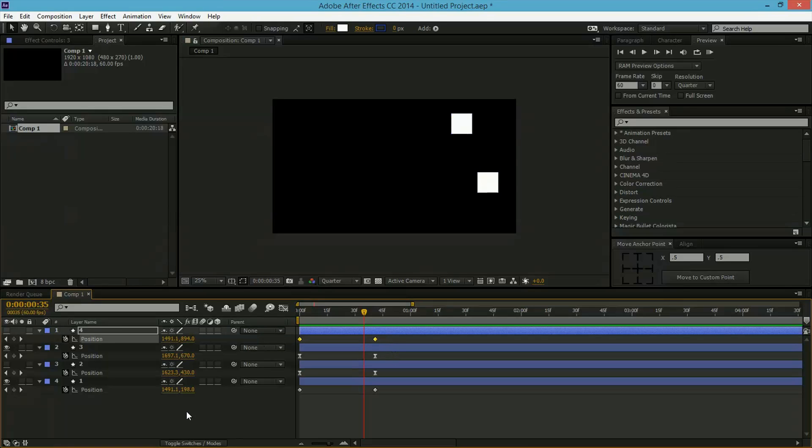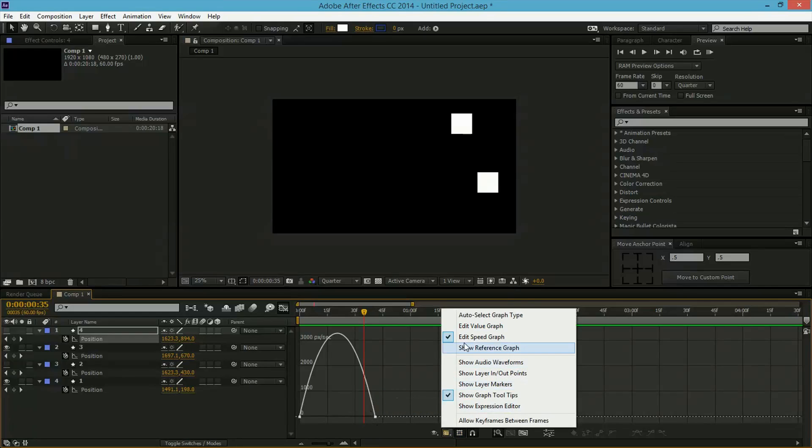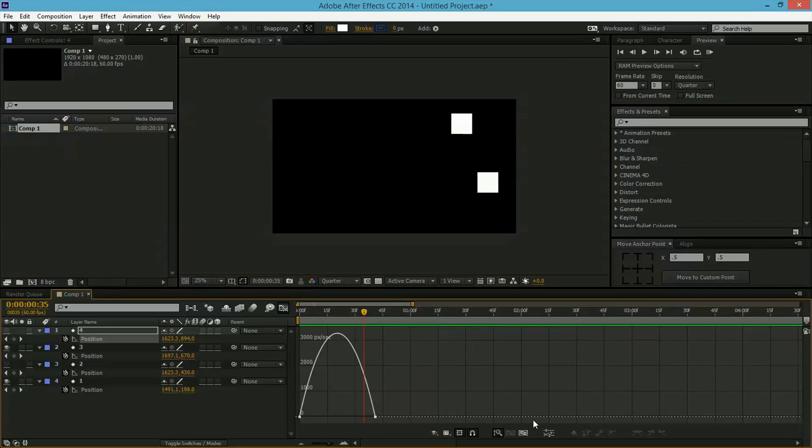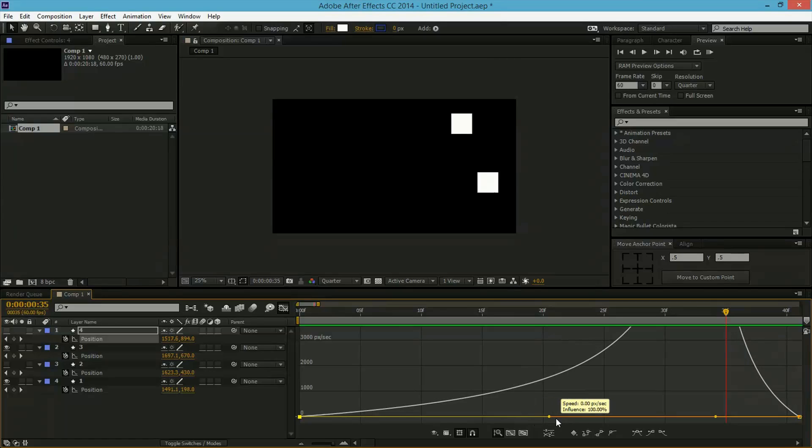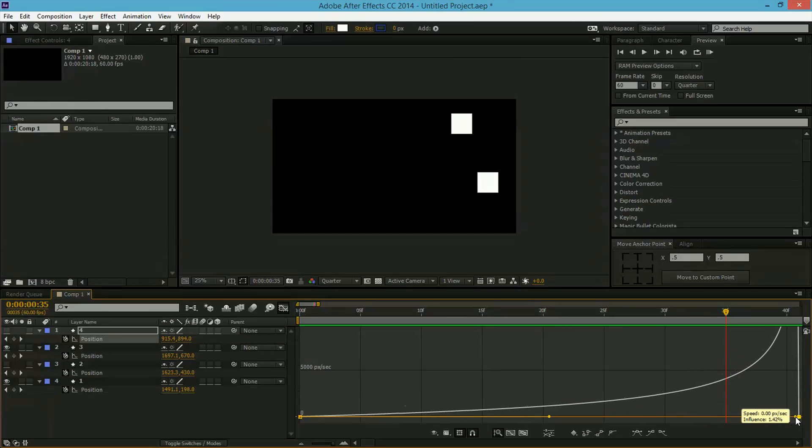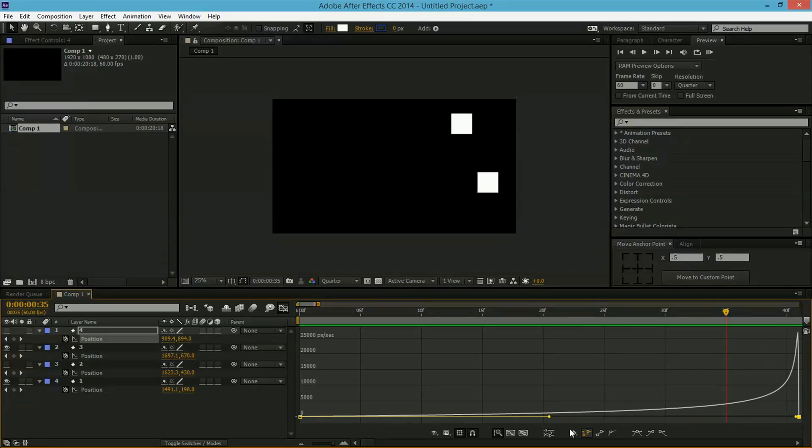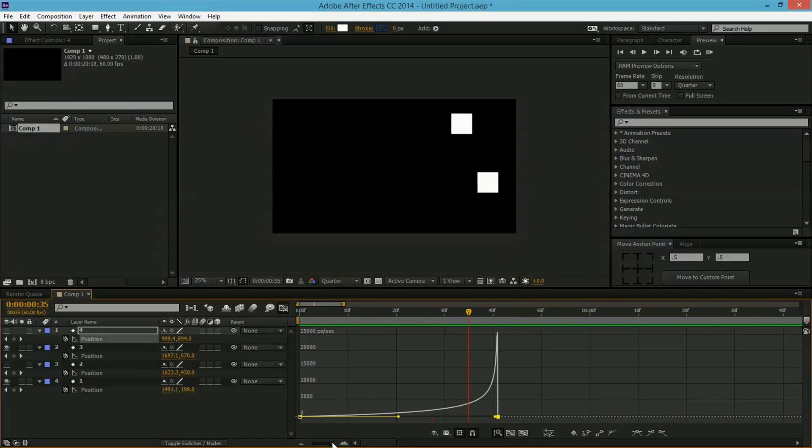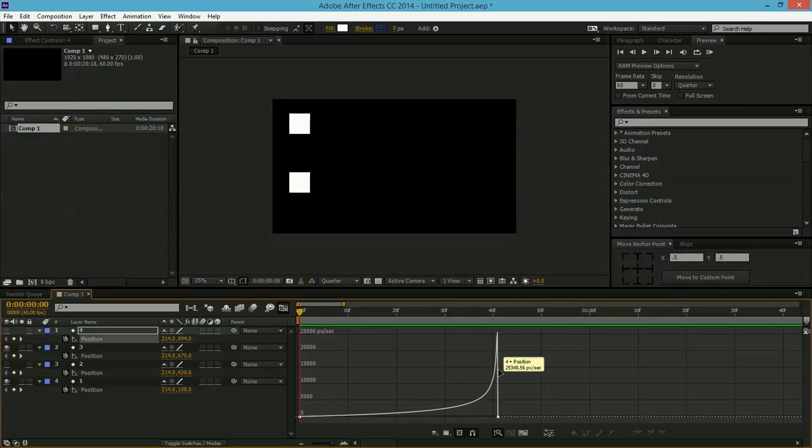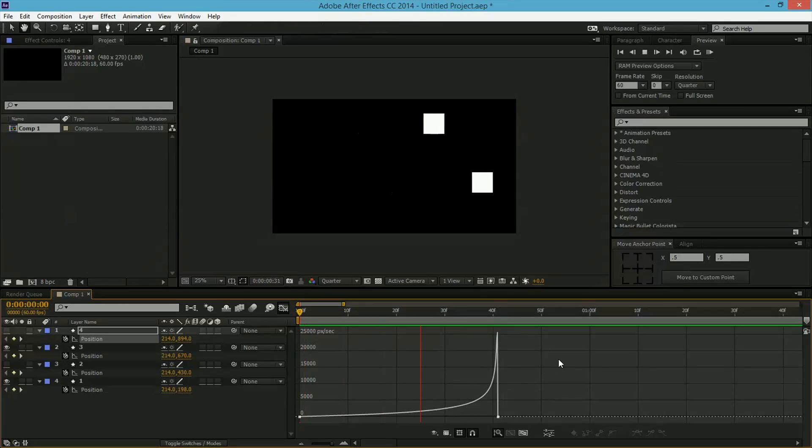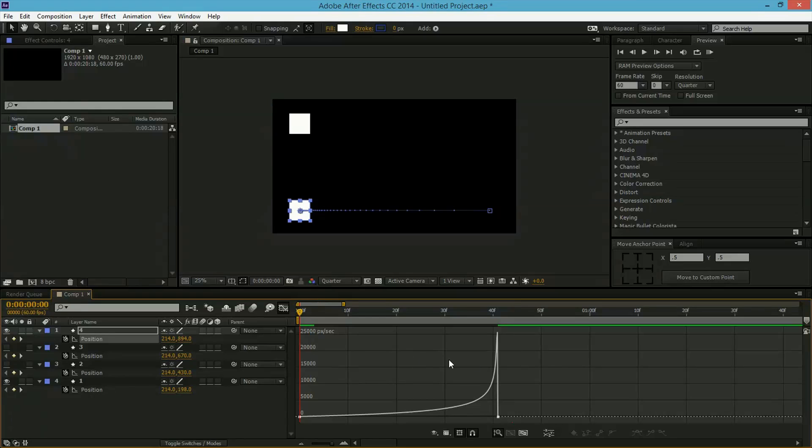Now for the last one, we'll click F9 again, go into the Graph Editor, make sure it's editing the Speed Graph, and let's make it gradually increase. So let's drag these handles to the right, and what that does is it creates a slope that starts off really slow, so it goes really slow, slowly increases, and then goes really fast.